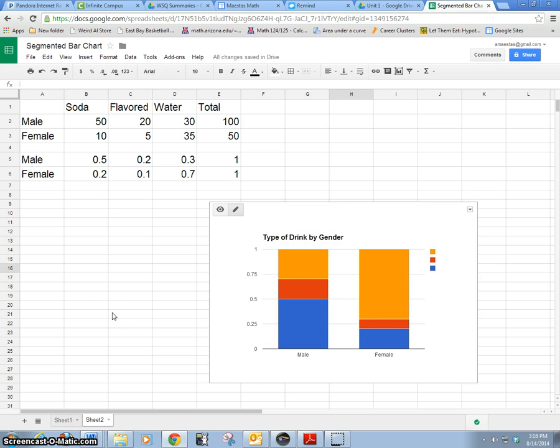So that's a segmented bar chart in a nutshell. That's pretty much all you need to know. Thanks a lot.